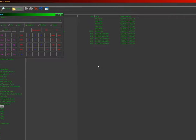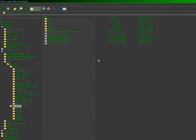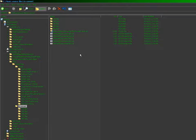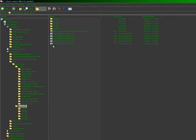That concludes my process for processing music. This video was created by Alulalia. Thank you for watching.